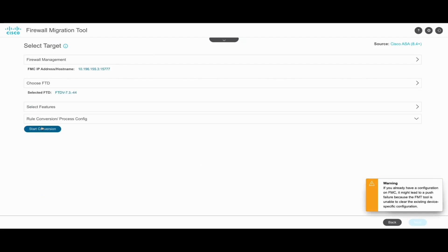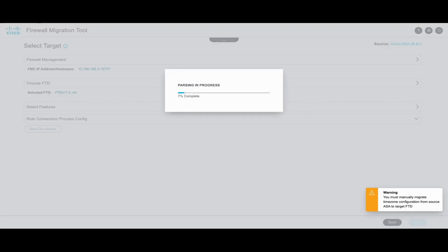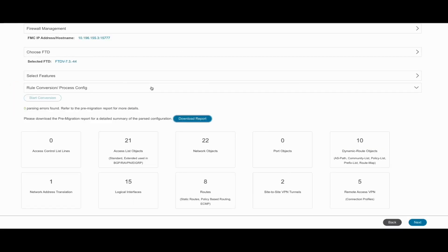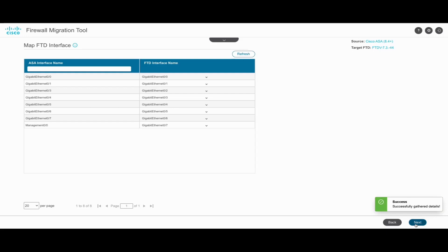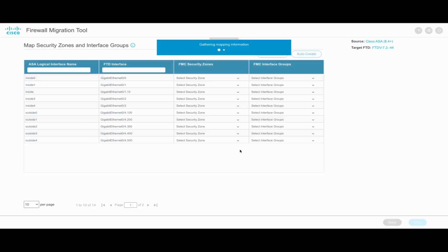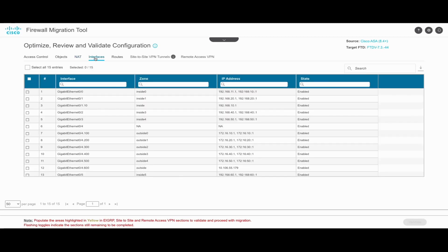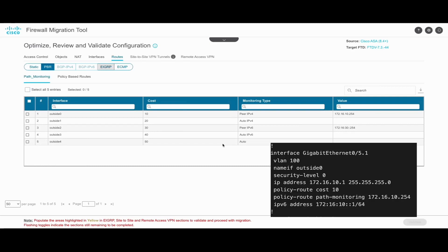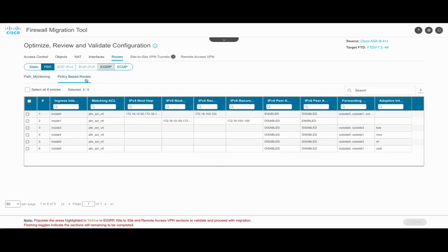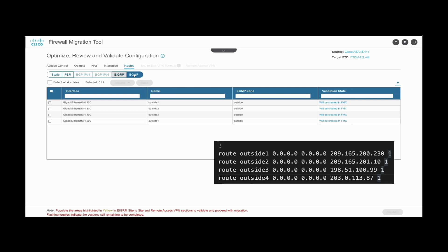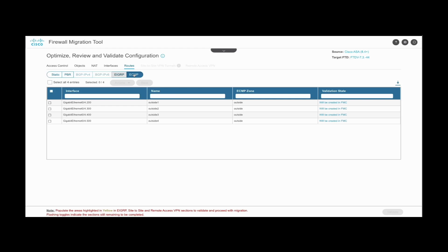We proceed with the parsing process, which once complete gives a summary of the configuration to be migrated. Details are found in the pre-migration report containing features to be migrated, unsupported configurations, partially supported configurations, and other information. We then map the interfaces on ASA to those on FTD and create security zones and interface groups using the auto-create function. We can review and validate the configuration including access control, objects, NAT, and interfaces. Under the route tab, we verify the PBR config including path monitoring configuration and policy-based routes for the interfaces that will be migrated. The ECMP section shows the equal-cost multipath routes configured in ASA which will be migrated onto the target FTD.